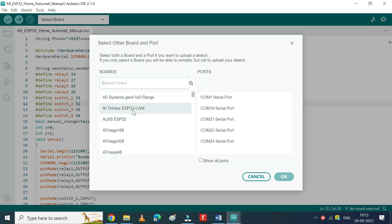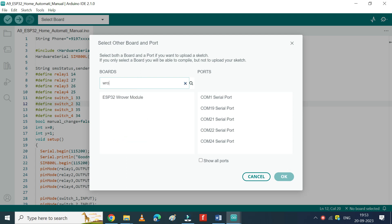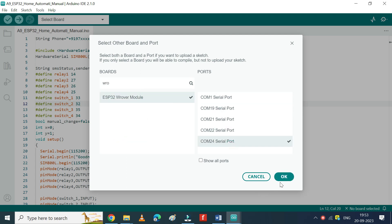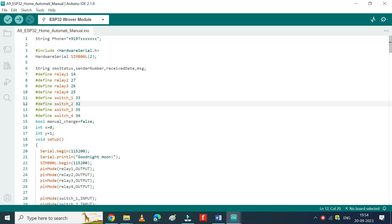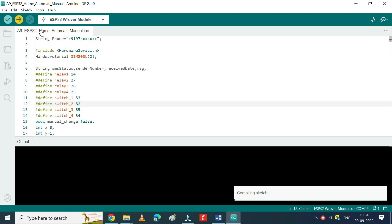Choose your board and the proper port number. If you do not know the port number, check in Device Manager. Click the Upload button to upload the program to your board.